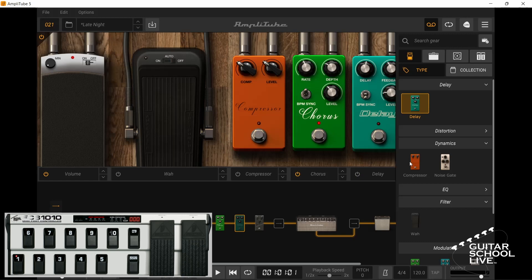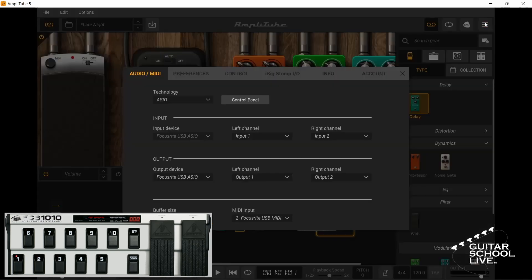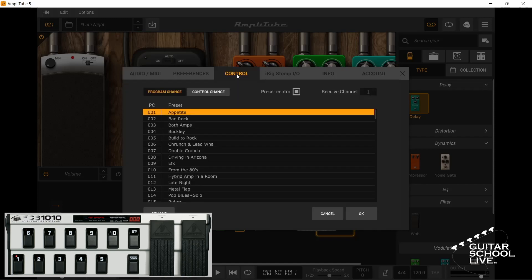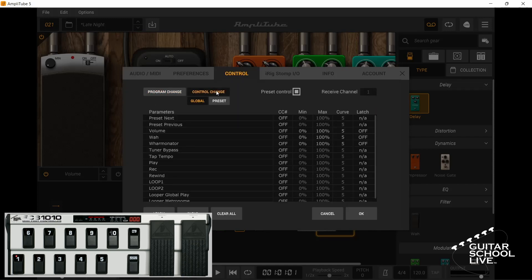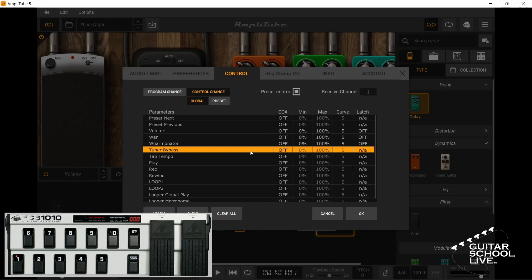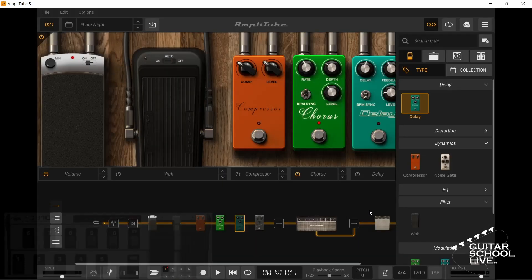Let's use pedal 9 to call up the tuner. First, click the settings menu on the top right corner, then click the Control tab. Next, click the Control Change button. Here you'll see a list with global controls. Select Tuner, click the Learn button, and step on pedal number 9. Now Amplitube is set to activate the tuner when pedal 9 is selected.